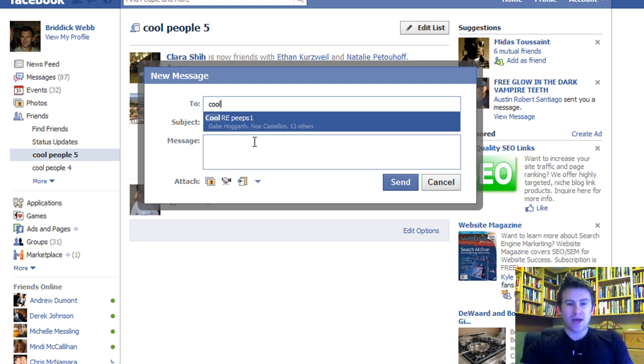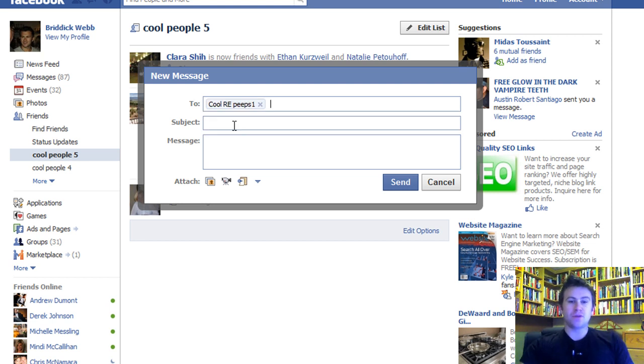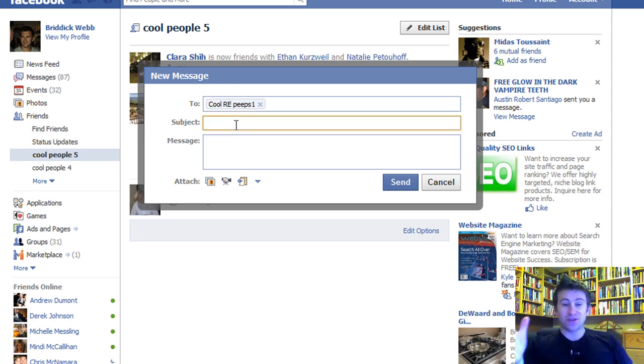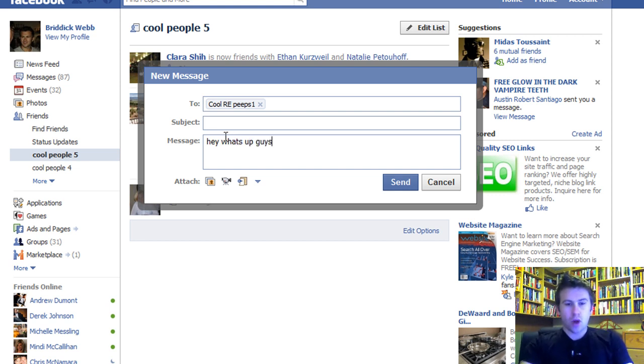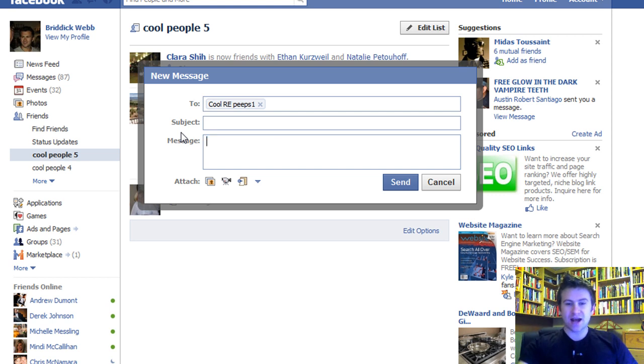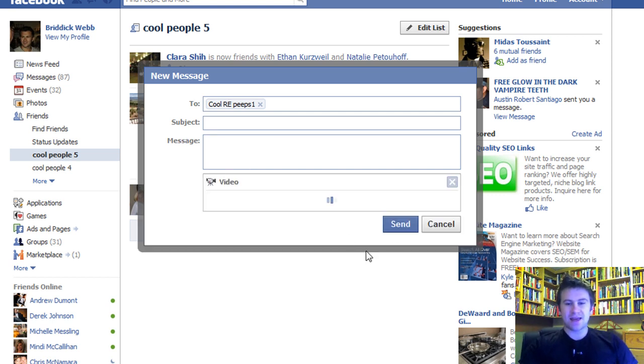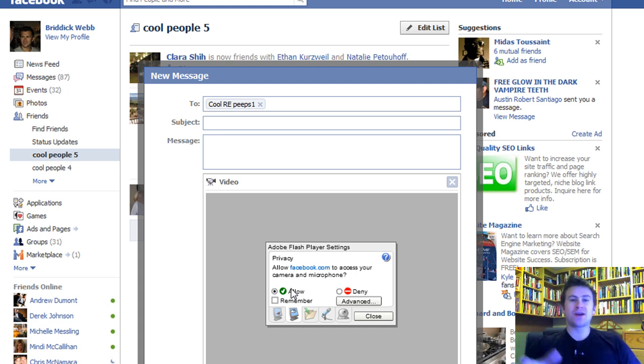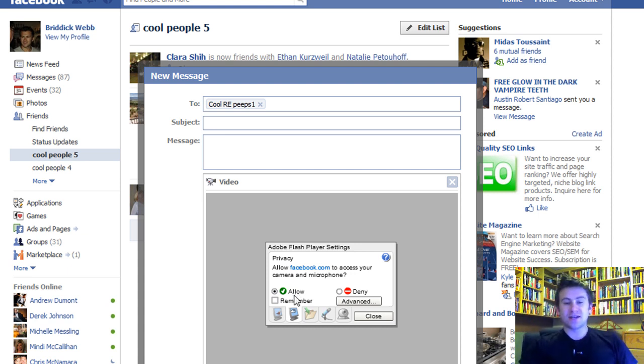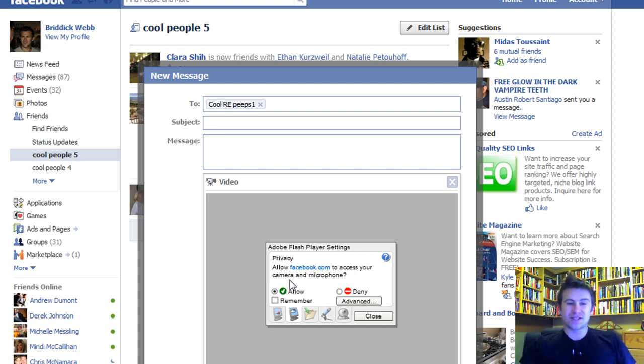What's even cool about this, I can say hey what's up guys, but what's even better is that I can actually make a video right here in Facebook. I can't do it right now because I'm recording this video, but essentially I can record a little video right in here and send it to up to 20 people at once.